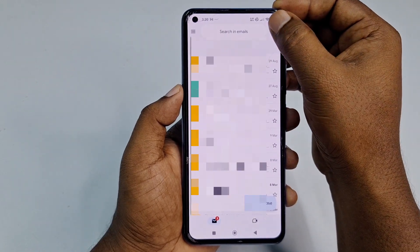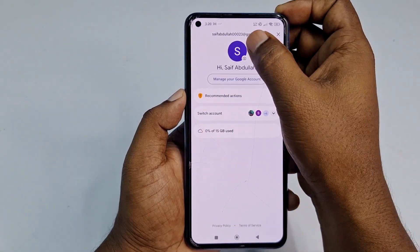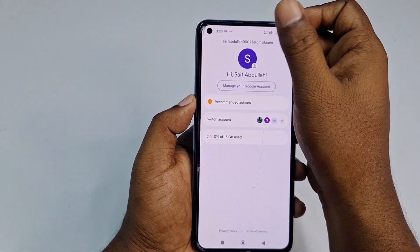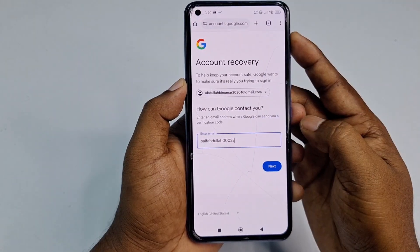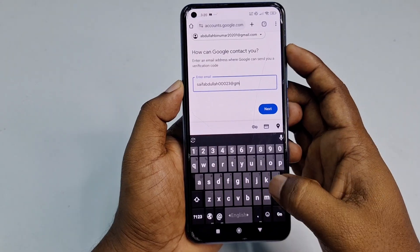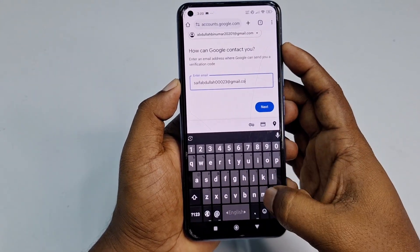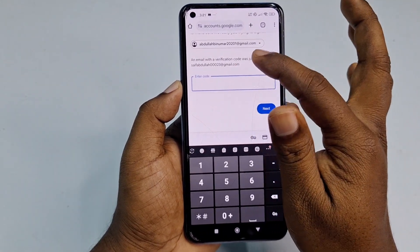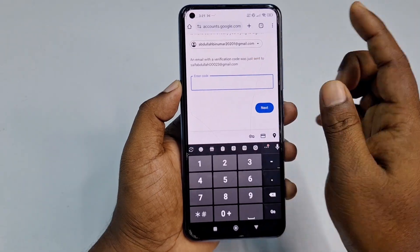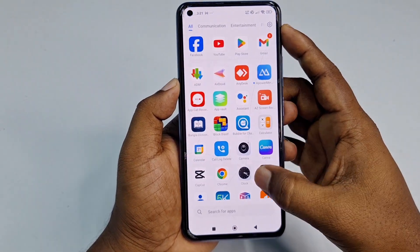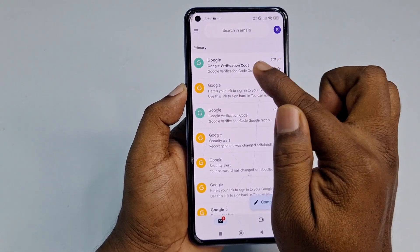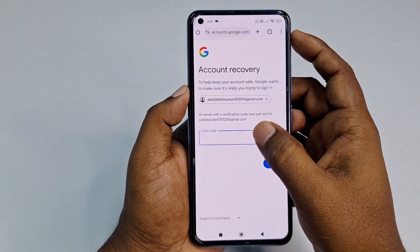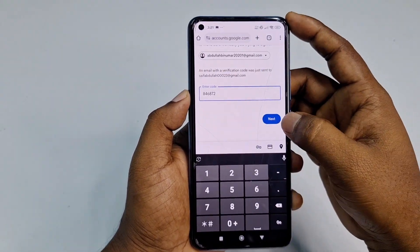Go to your Gmail application, click your profile icon, and copy your same Gmail address. Enter that same Gmail in the field, then also add another valid Gmail or Yahoo address. Click Next. A verification code will be sent to that same Gmail — collect that code, go back to the recovery page, paste the code, and click Next.